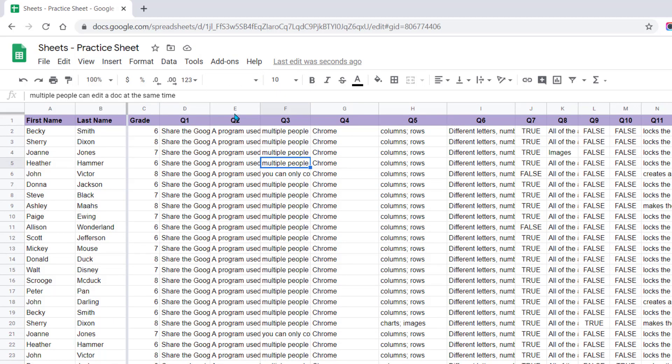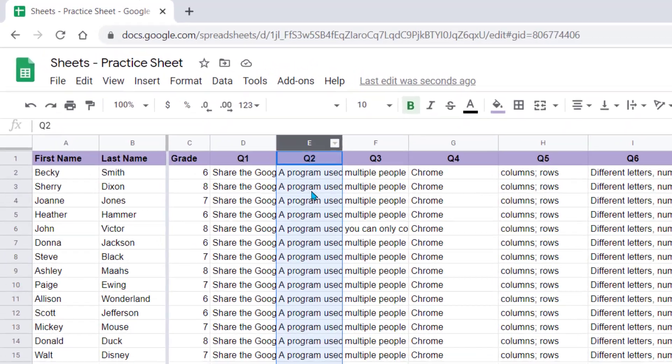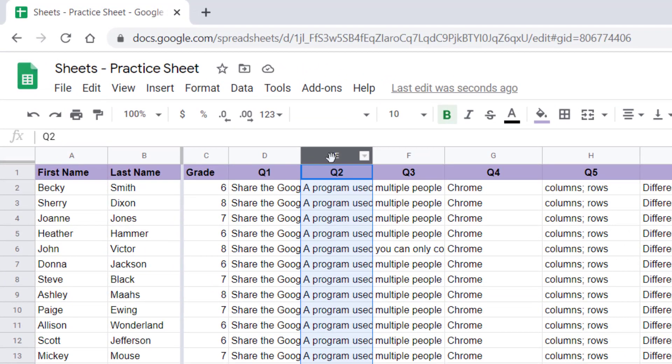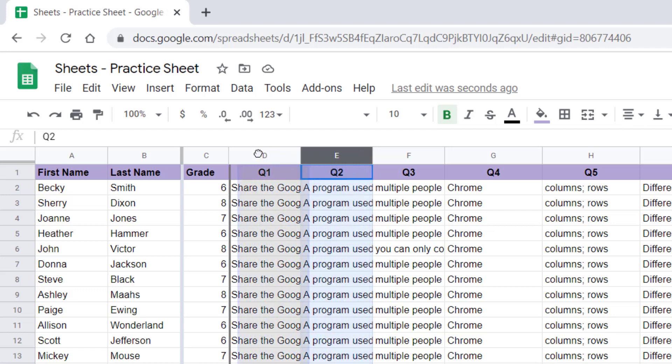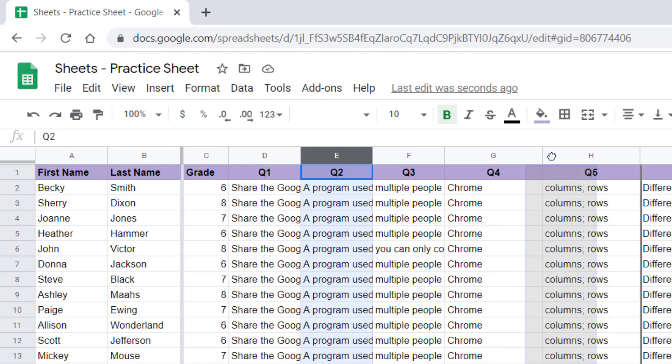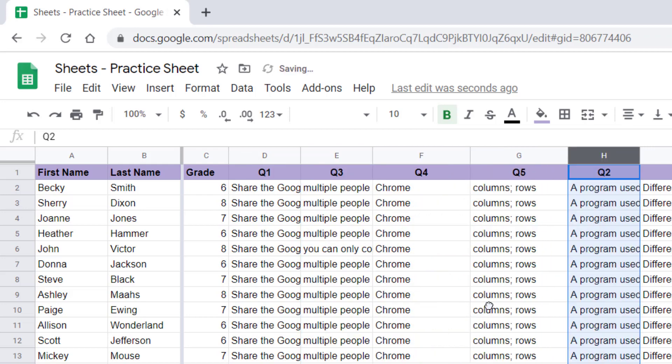To move a column, you want to select the column. Then you'll notice when you put your mouse over the header, where it says like the letter E here, left-click, and now you can drag this column to whatever location you want it to be.